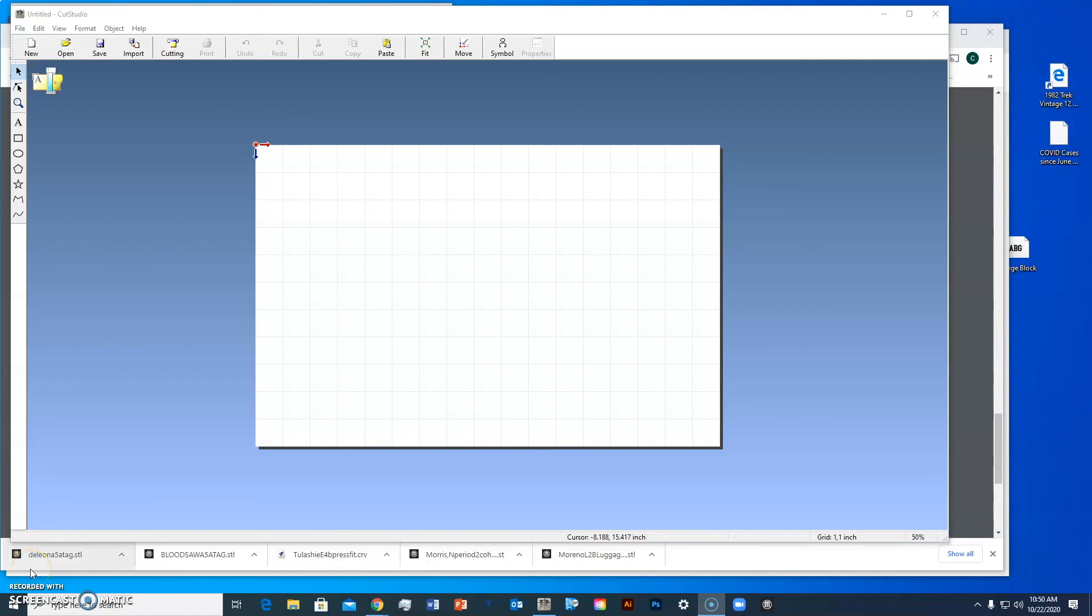Hello Apple Valley High School Fab Lab students. Today we're going to create a file for printing heat press vinyl. This is going to be a one color vinyl, so we're going to use Cut Studio to prepare the file.